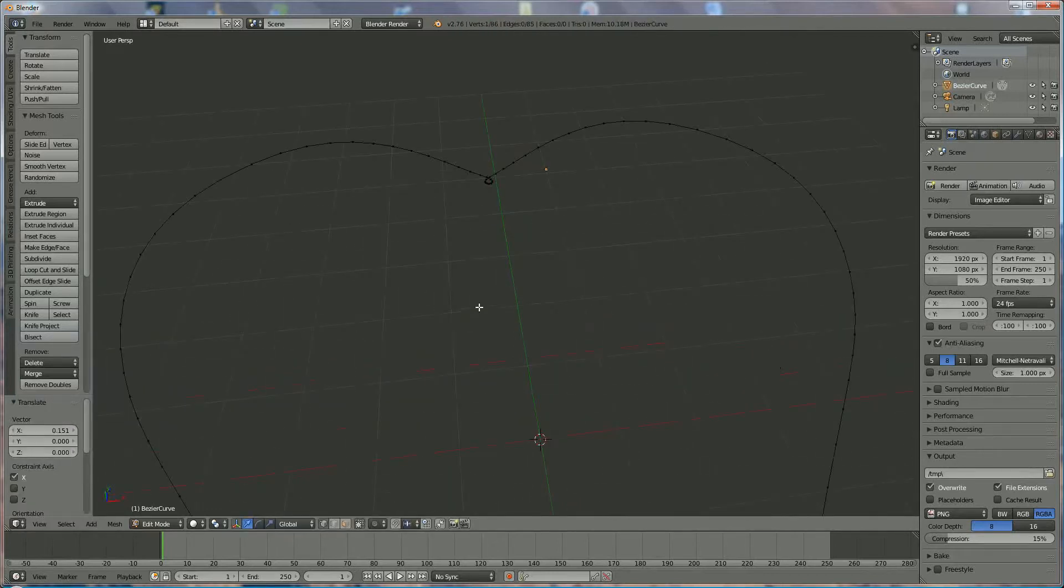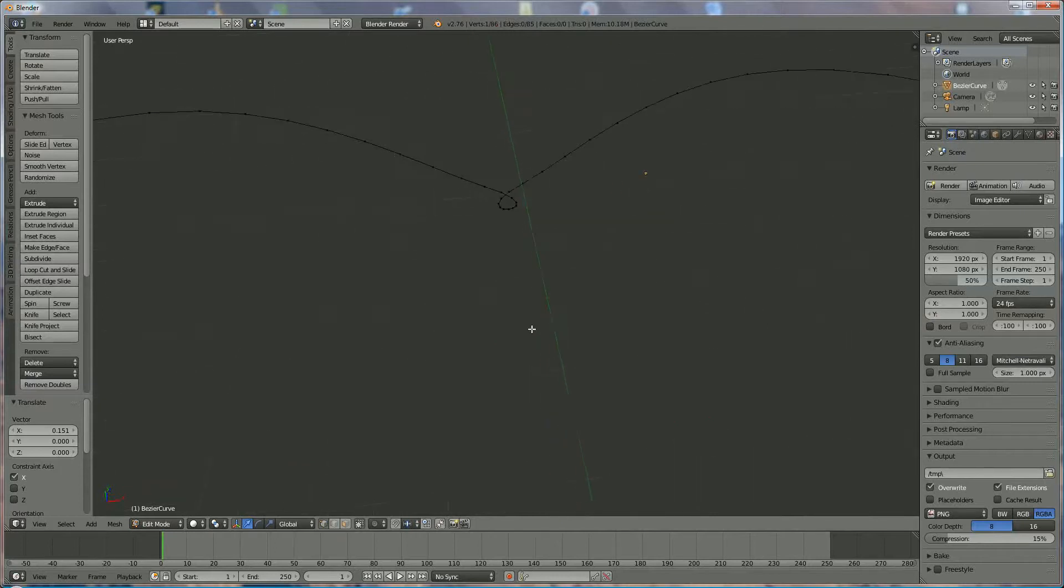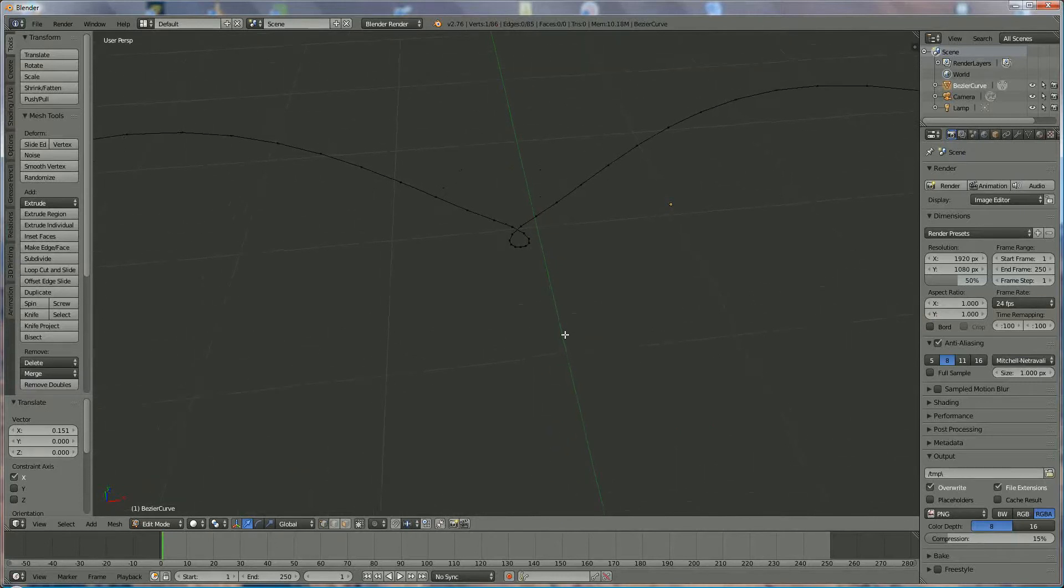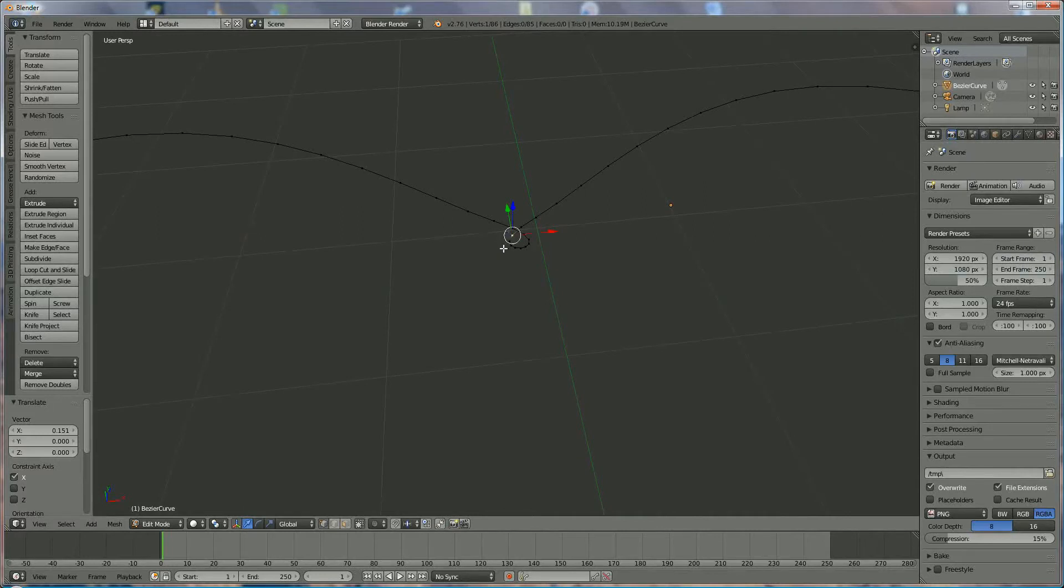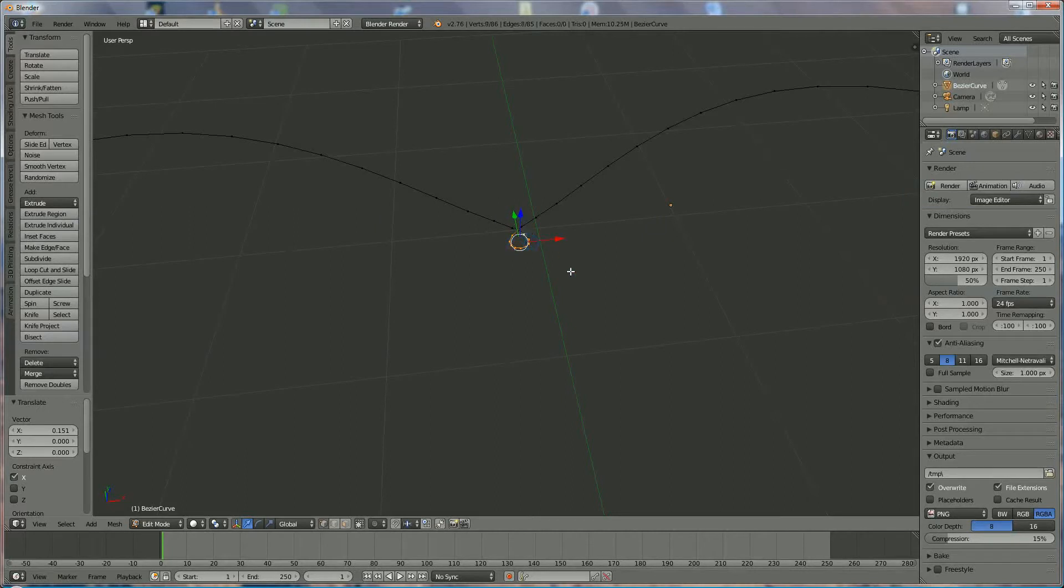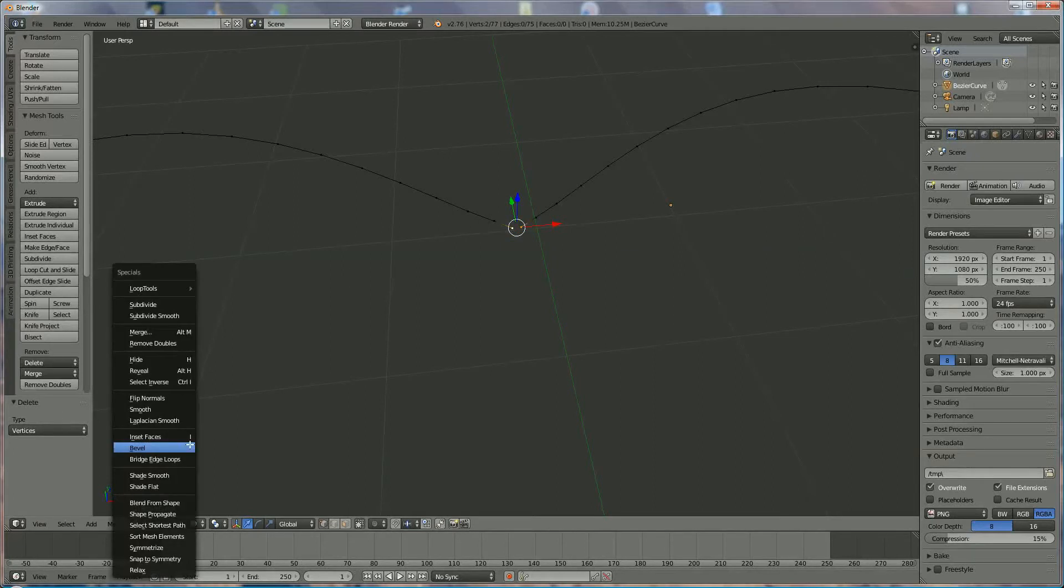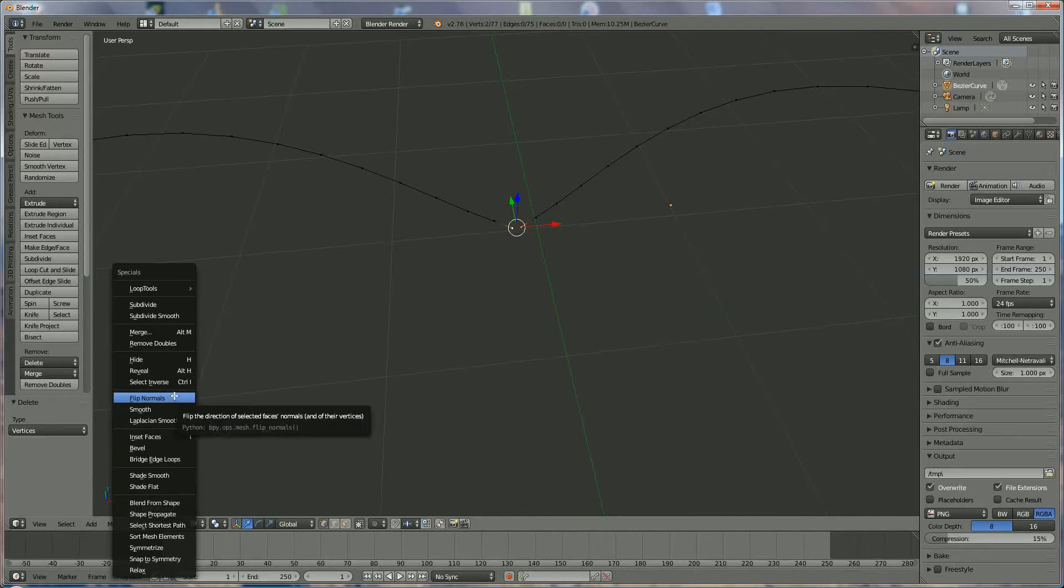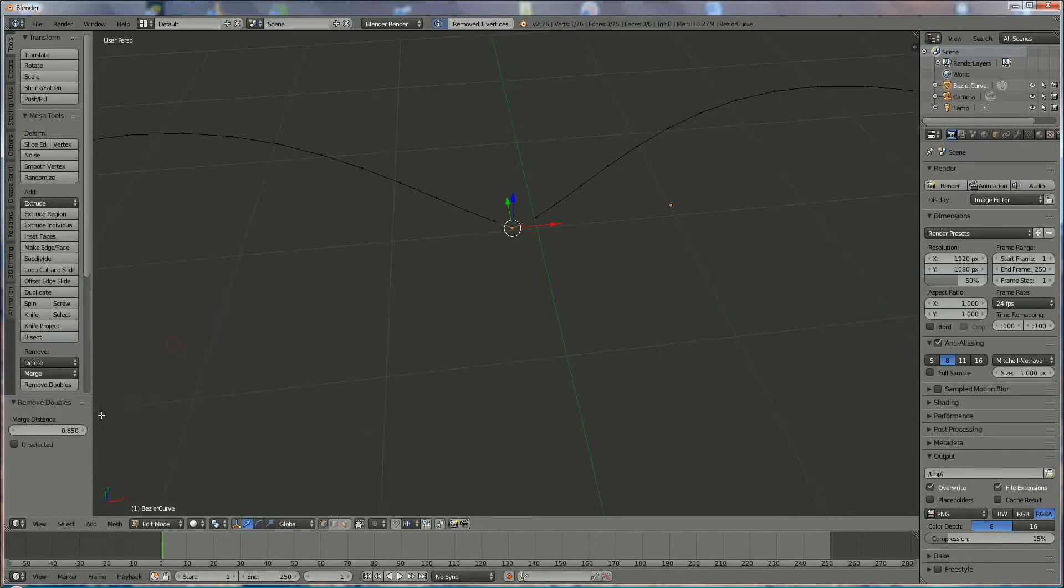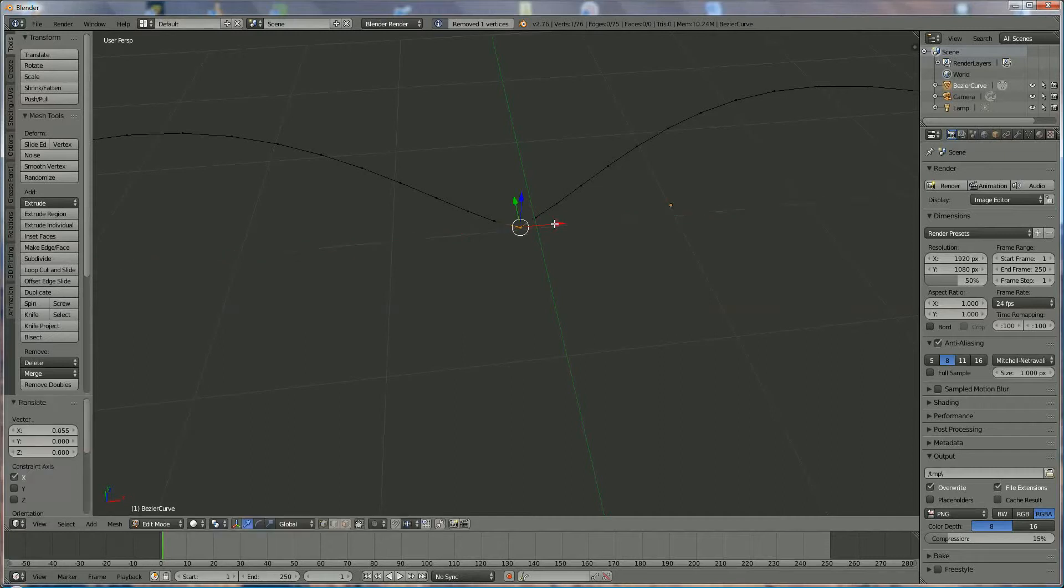We do the same over here. Right click on that one, right click on that one, right click on that one, W, and remove doubles, and we bring them together, much more in the center. Okay.